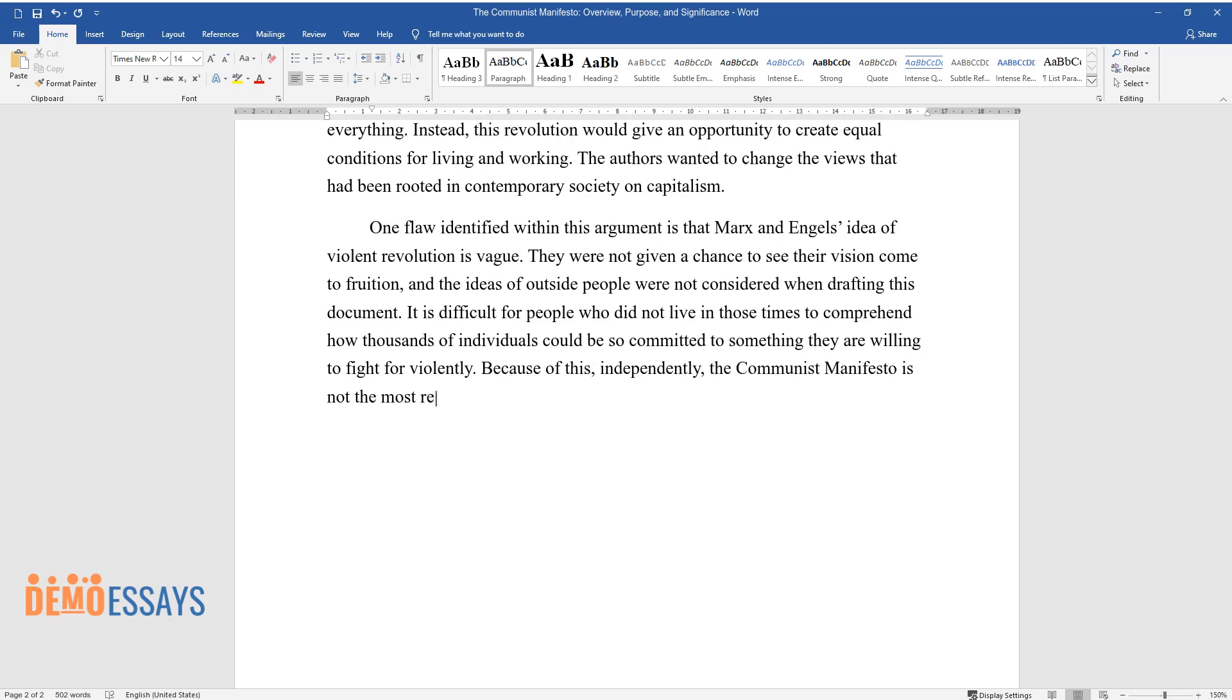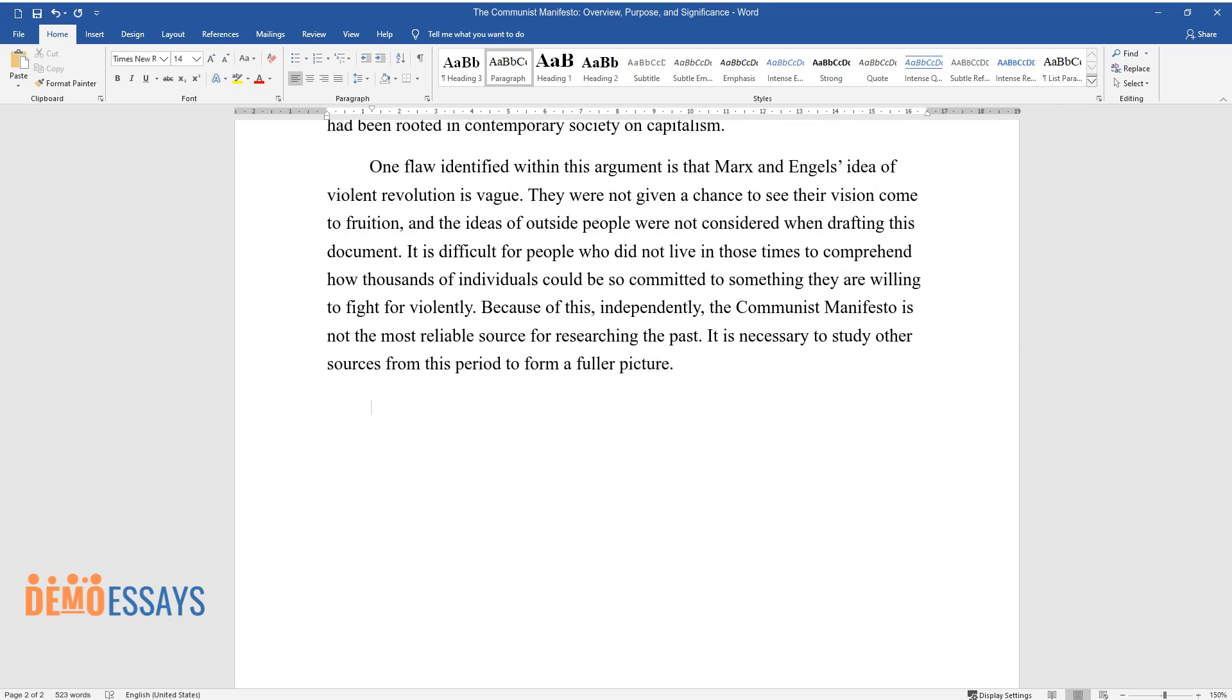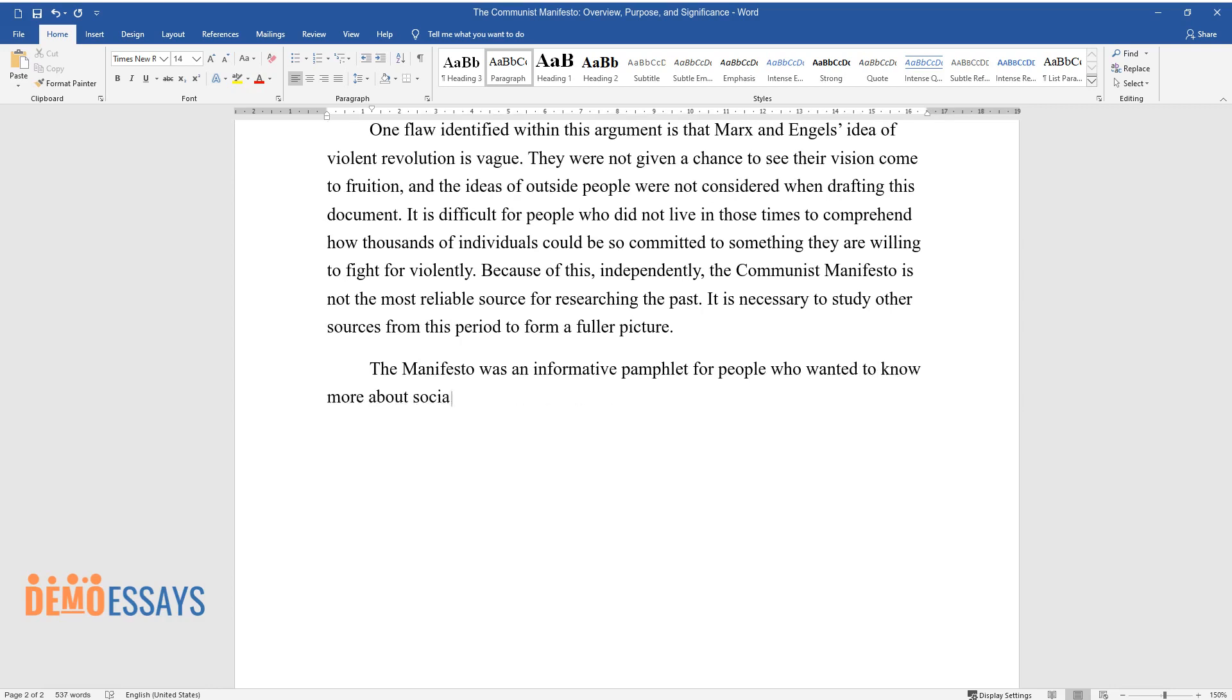Because of this, independently the Communist Manifesto is not the most reliable source for researching the past. It is necessary to study other sources from this period to form a fuller picture. The Manifesto was an informative pamphlet for people who wanted to know more about socialism and related systems.